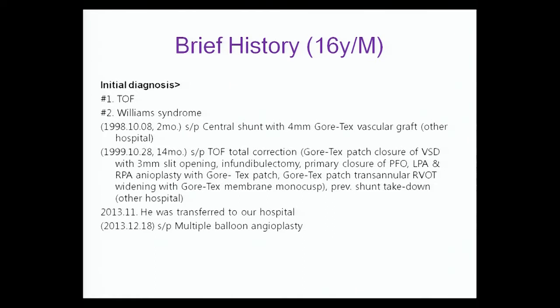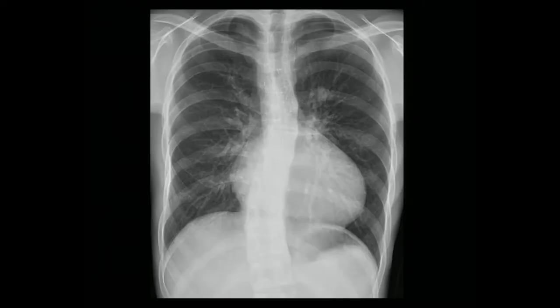This is a 16-year-old male patient. Initial diagnosis was TOF and Williams Syndrome. At 2 months of age, central shunt with a 4mm Gore-Tex vascular graft was performed at another hospital. At 14 months, total correction was performed at another hospital. Last year November, the patient visited our clinic, and in December, multiple balloon angioplasty was performed.